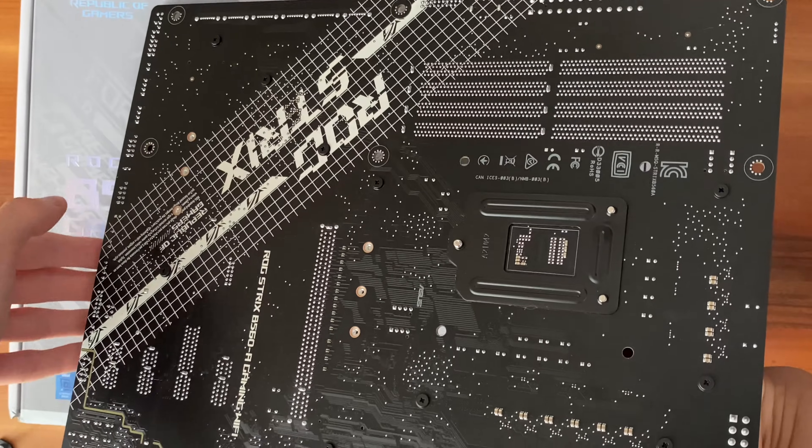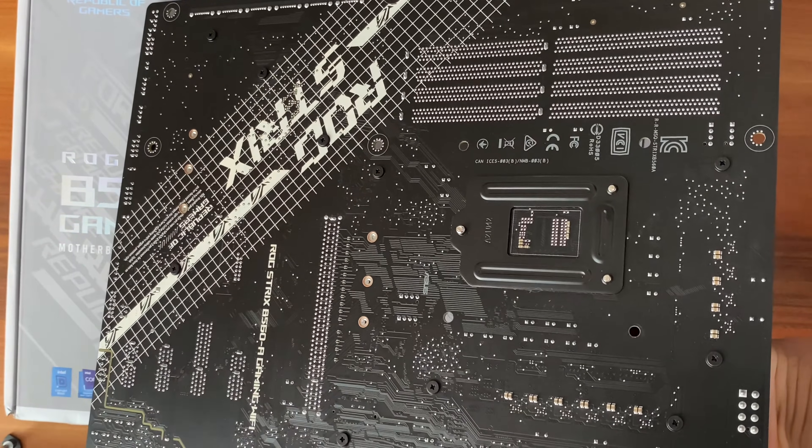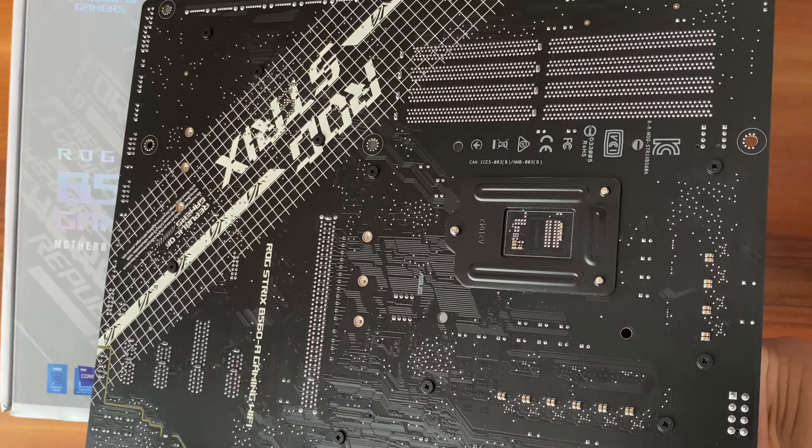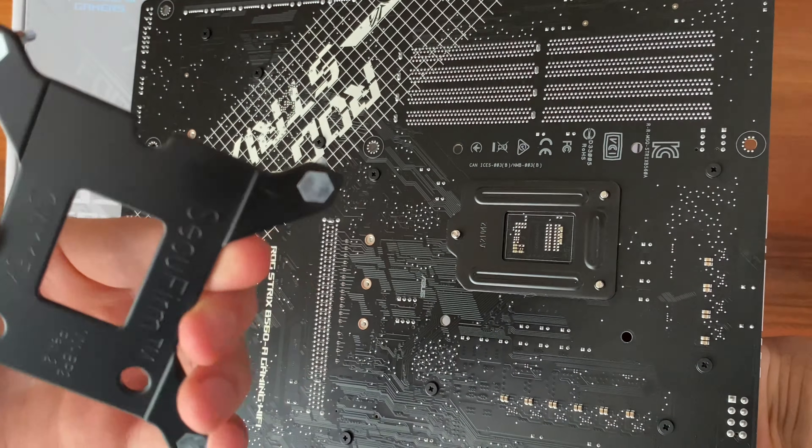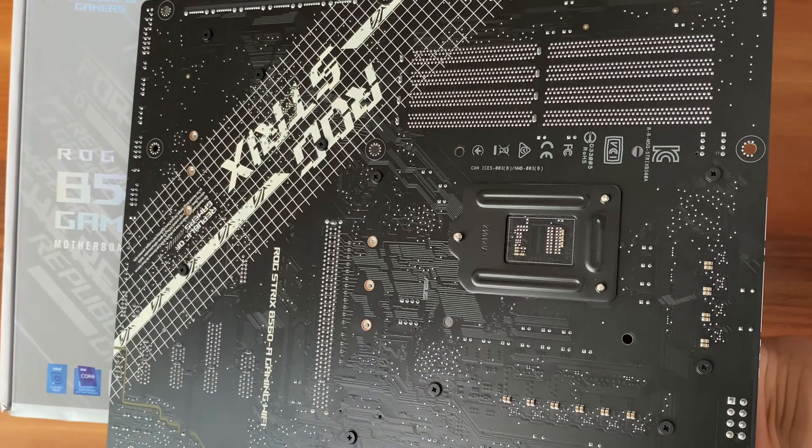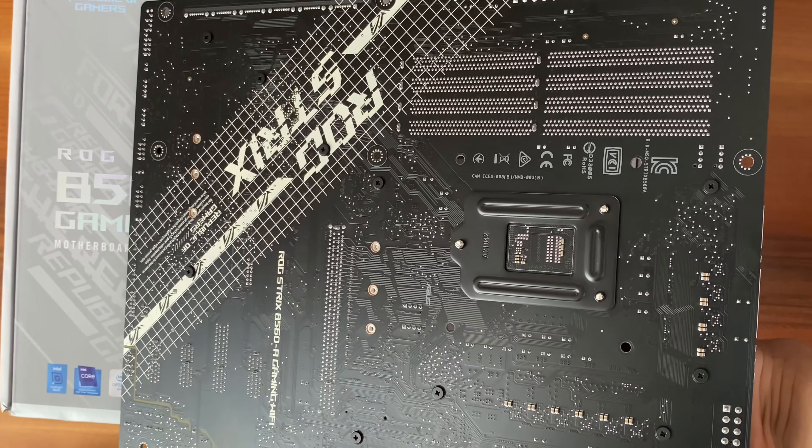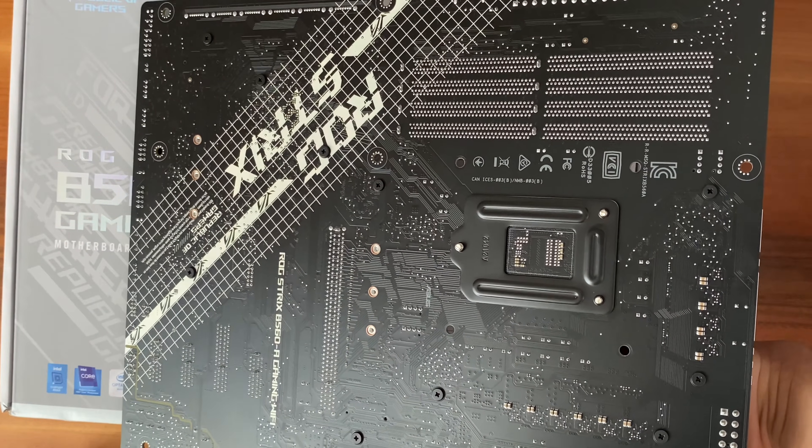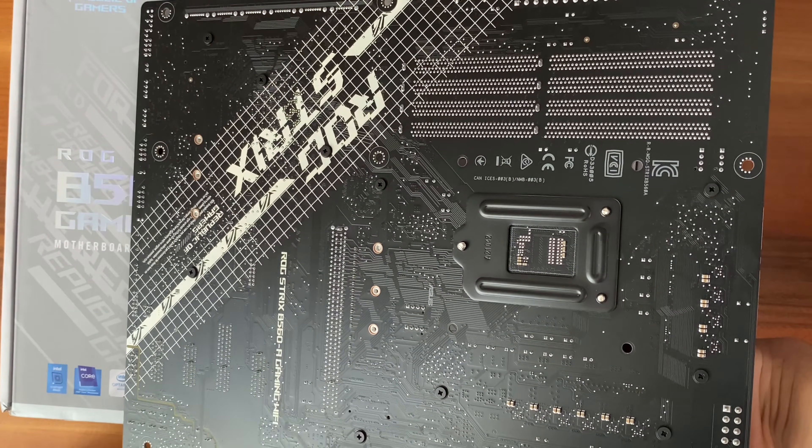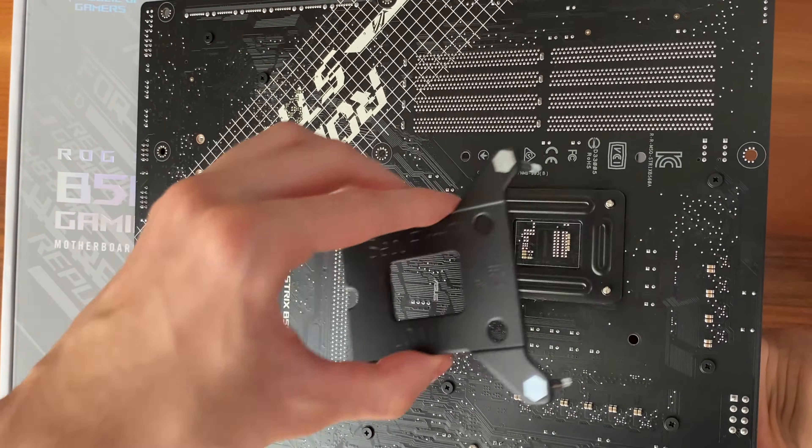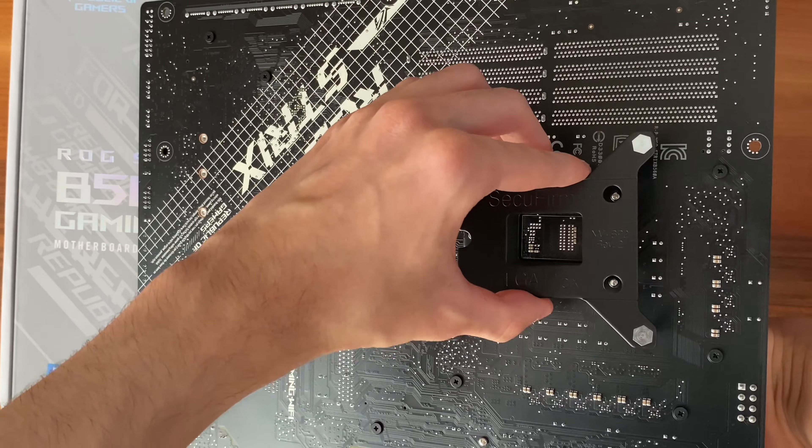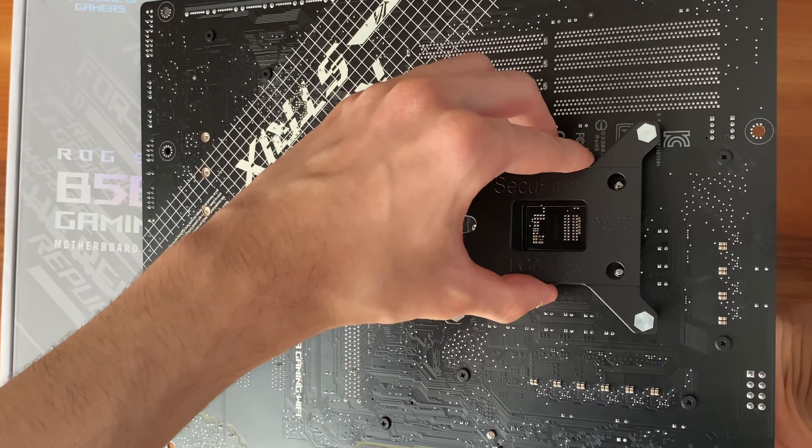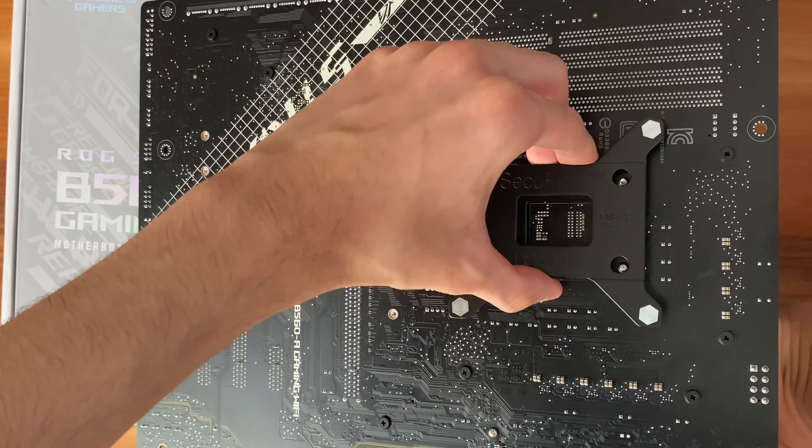The first step is flipping your motherboard upside down and putting it on an anti-static surface. I usually put it on my motherboard box. Take the black metal piece, which is included with the cooler, and place it into the four holes around the CPU socket.